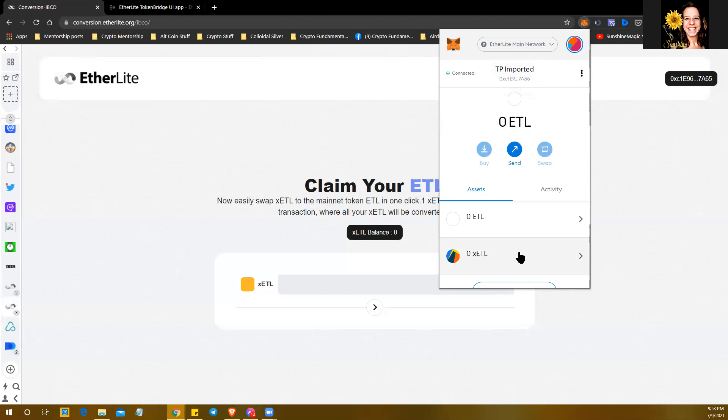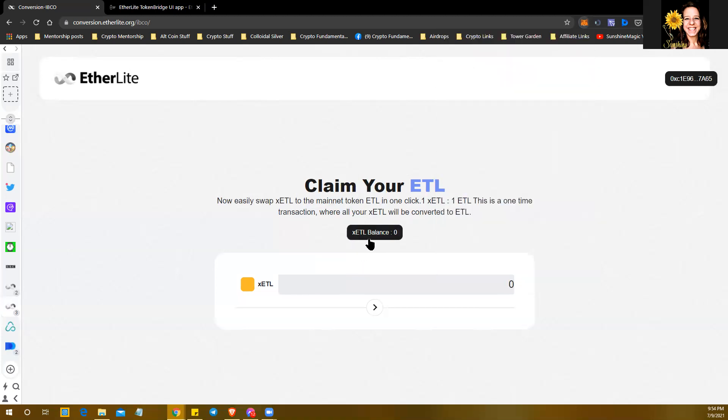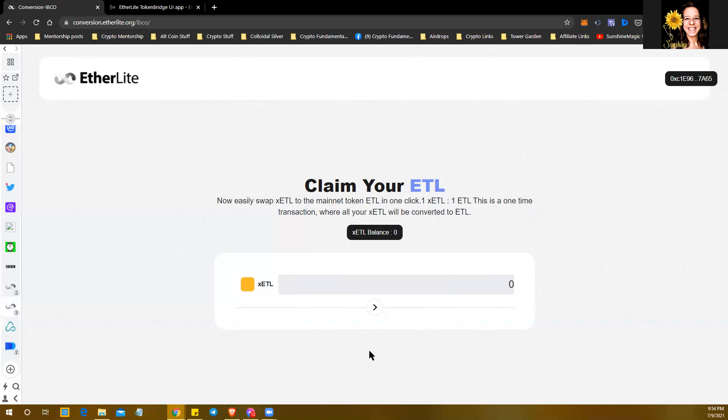Once you connect this, it will say connected. These will automatically show up right here in this spot—it'll say xCTL balance right here. It's going to automatically put them right there in the line for you. Then right below here will be a black box and it will say approve. It'll give a little pop-up there and it will say how much the gas fee is.